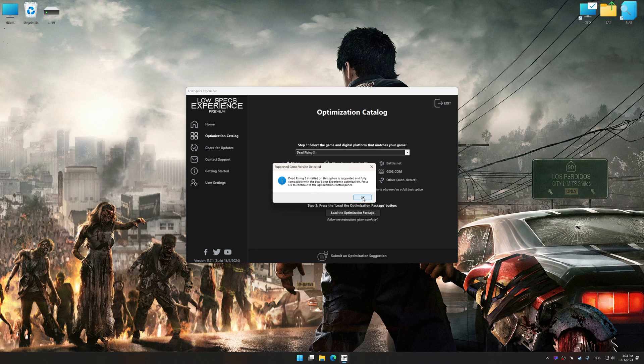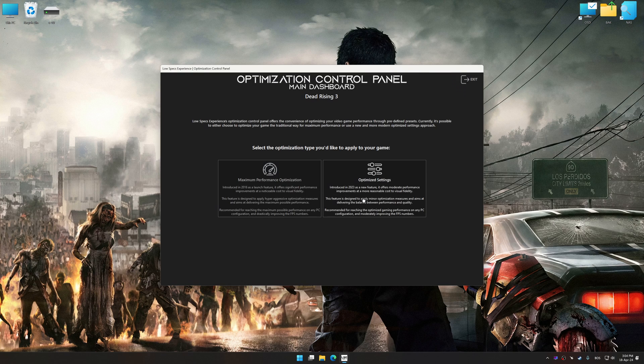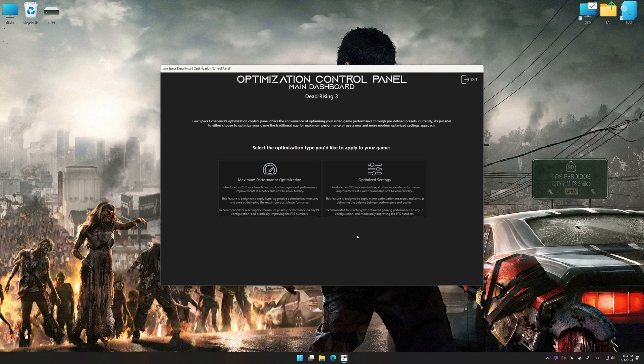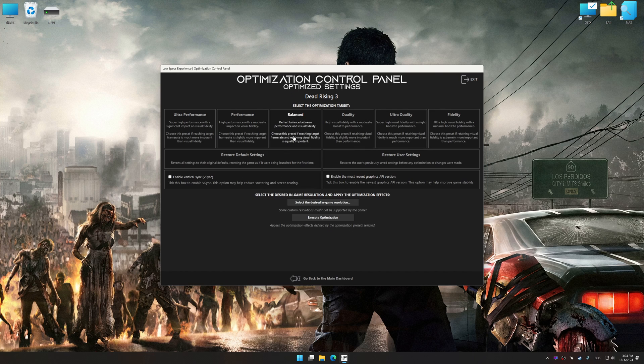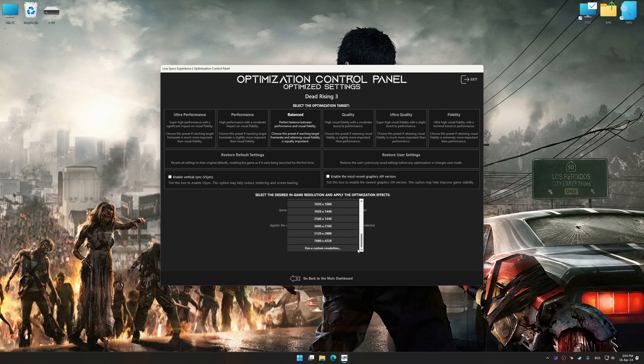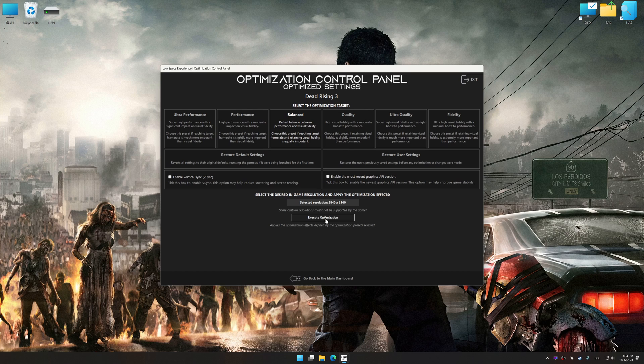Once the optimization control panel has loaded, select the desired optimization presets and the rendering resolution for the game. Feel free to experiment with the optimization presets and rendering resolution to see what works best for your system.